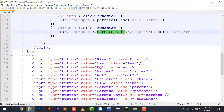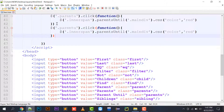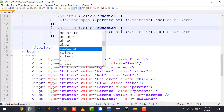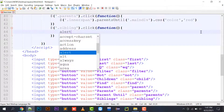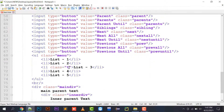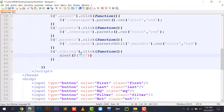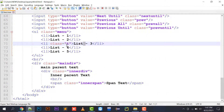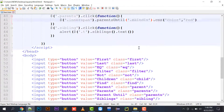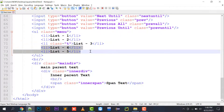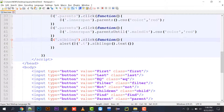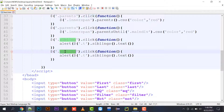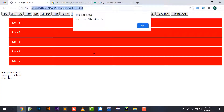Siblings are basically the brothers and sisters of an element. Using $('li.T').siblings().text(), all siblings of list three are displayed. List three has class T, so its siblings — list one, list two above and list four, list five below — are all picked up and displayed.